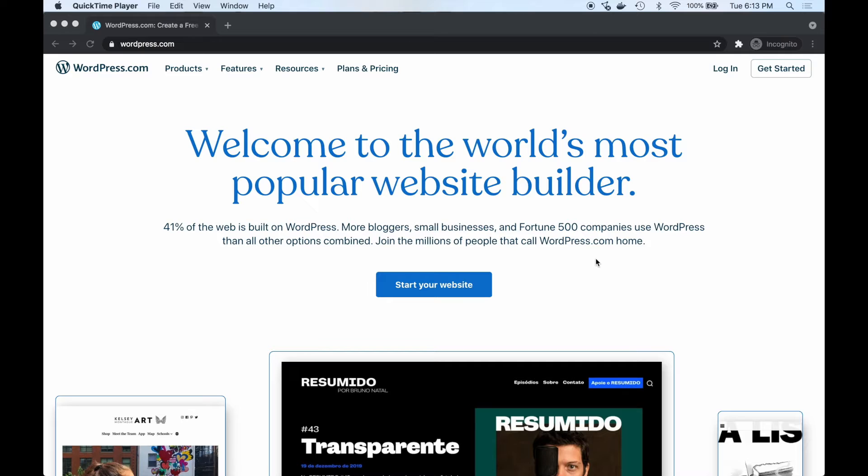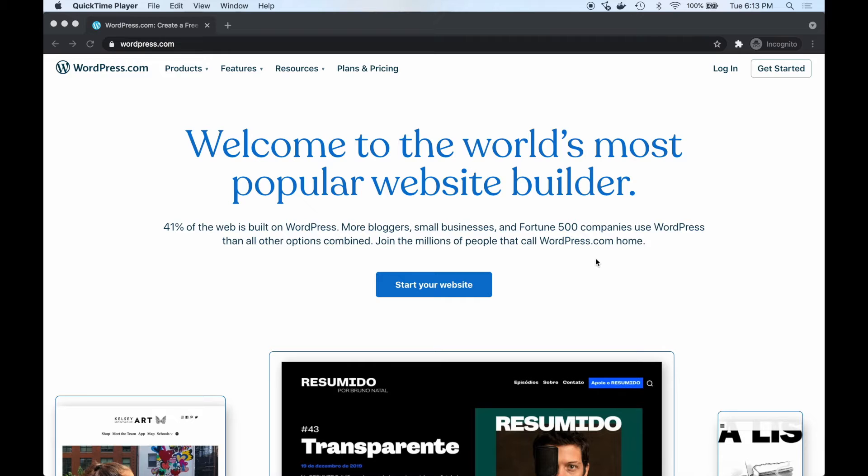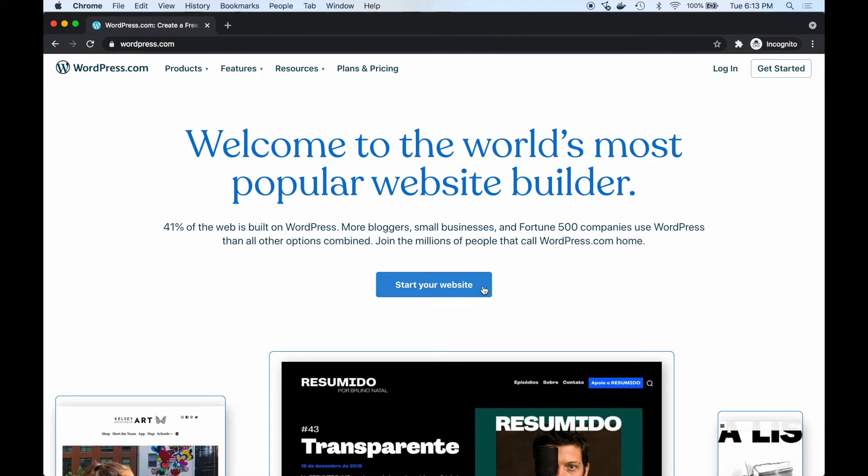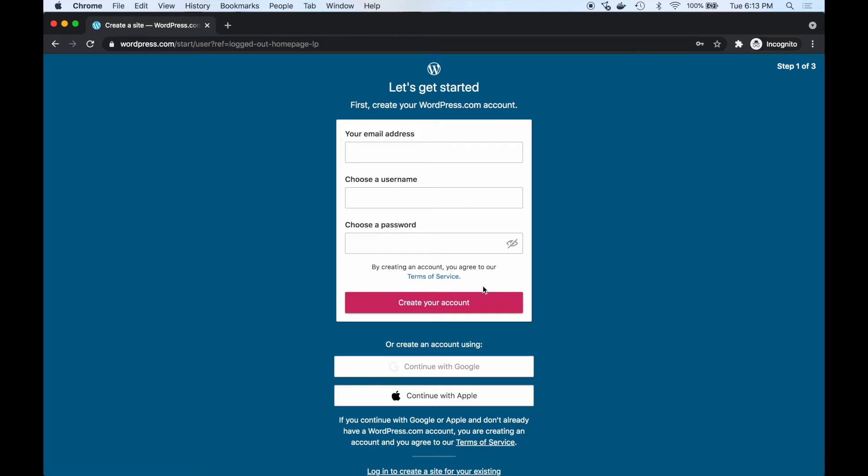Let's get started setting up our website. We're going to be using WordPress to build this website. WordPress is the most popular website builder and content management system on the internet. It's free to use, easy to get set up and started, so just visit wordpress.com. Click the button 'start your website'.